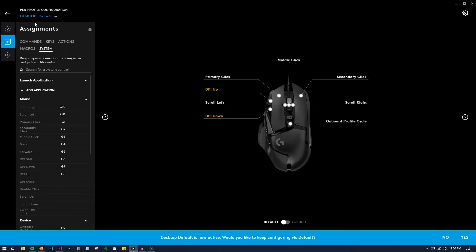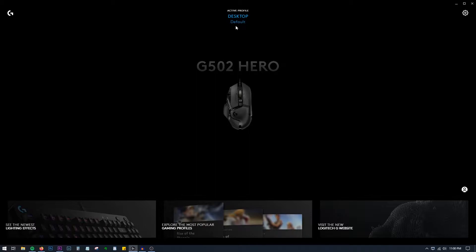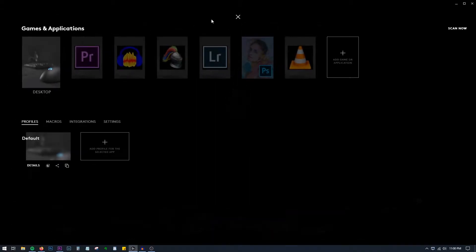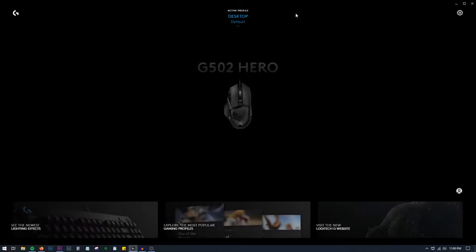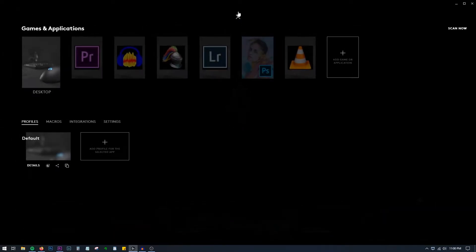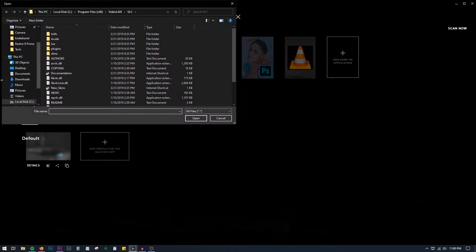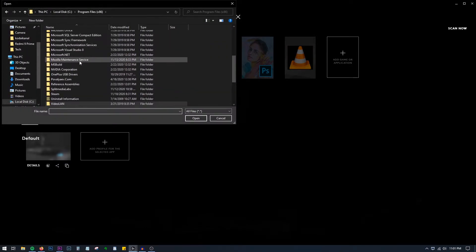Let's go ahead and open the G Hub application. While opening it up, this is the default screen which comes. The important thing you have to note or keep in mind is to go up here which says Active Profile. Click here.